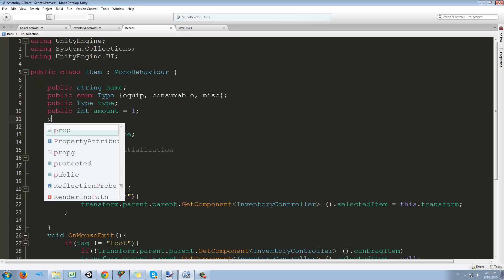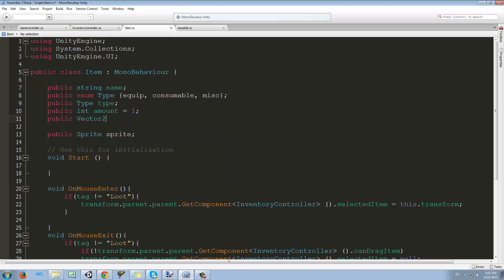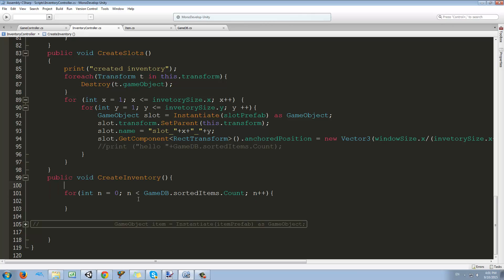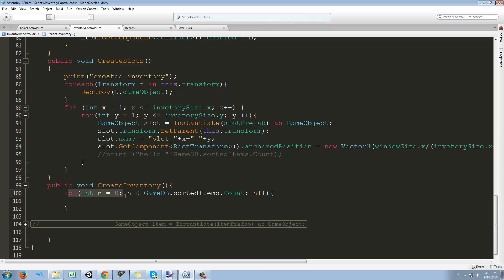I'm going to make a new public Vector2 and call it coord. We're going to assign coordinates to each item once we pick them up, and if we haven't picked them up — if they're just in the game database — we are just going to leave the coordinates at zero.